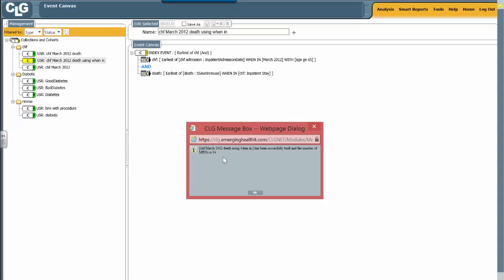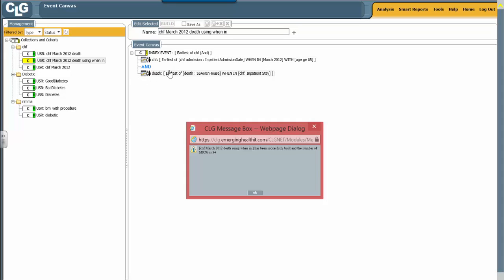Keep in mind that the admissions that have been picked in the original study, which used only the first condition line, was the first admission during March 2012. When you added the additional condition of death, it may very well be that on the first CHF admission in March, they didn't die, but on the second one they did. So you may be looking at a different admission. You're looking at the same patient, but a different admission.